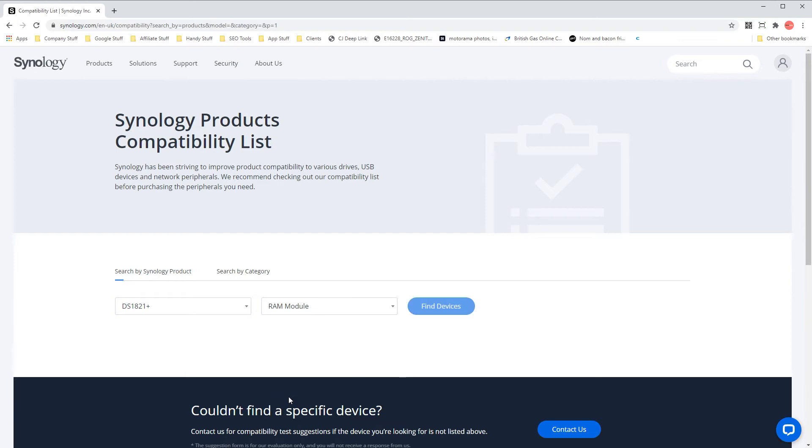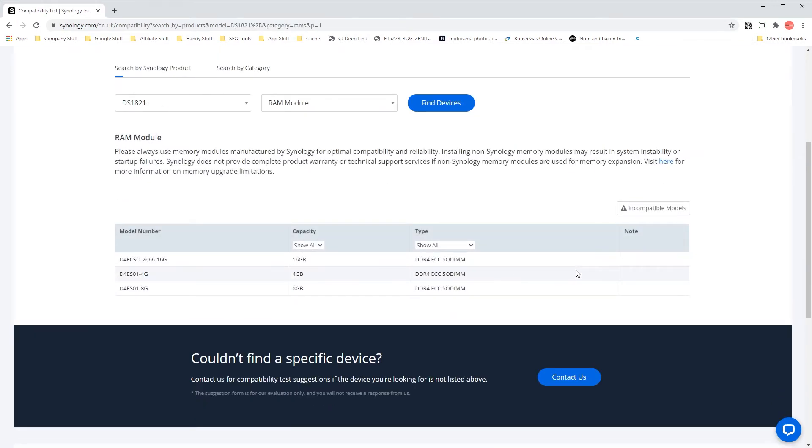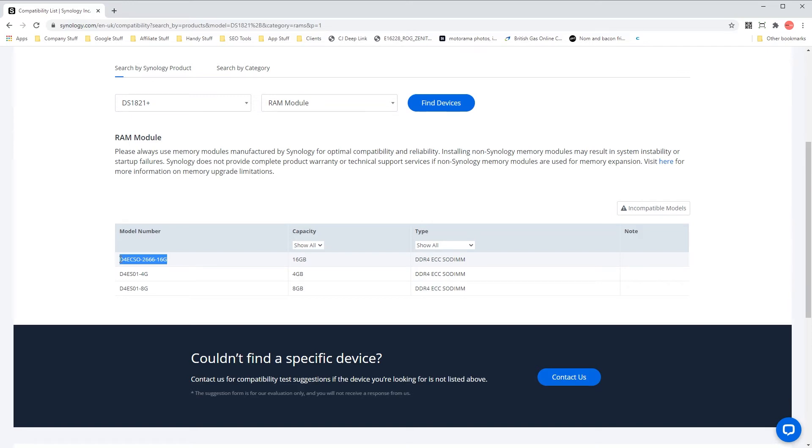For native Synology RAM head over to the Synology products compatibility list on their website, link in the description, enter the model number of your Synology NAS and select the RAM module in the drop down box and click find. It will then list one or more RAM modules that you can fit into your device.